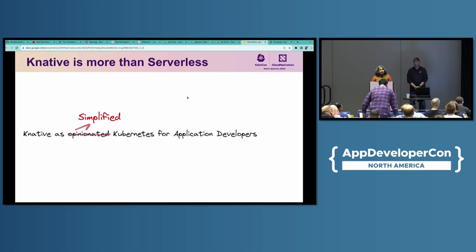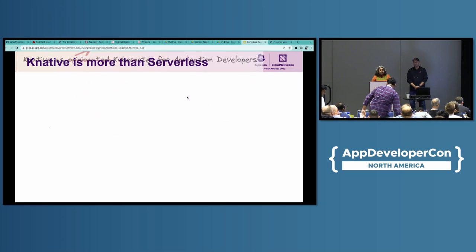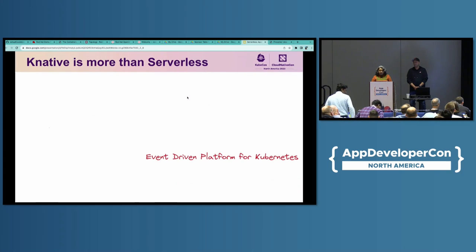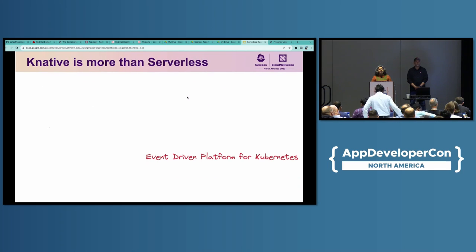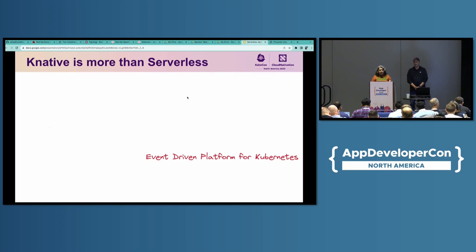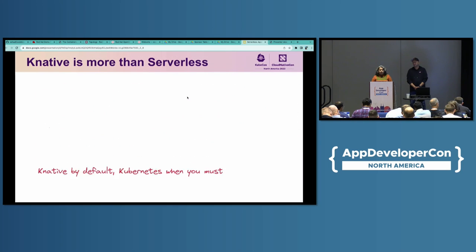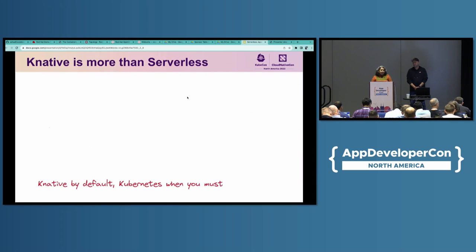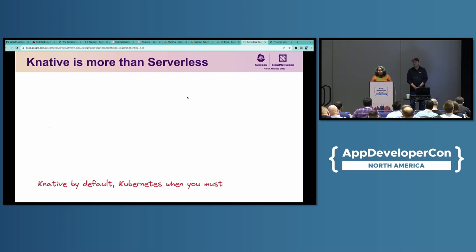Another thing serverless does is the auto-scaling happens based on demand, but it also goes back down to zero. So, it is a serverless platform for Kubernetes. And because of all this, we say Knative is a simplified Kubernetes for application developers. But that's not all. It is also an event-driven platform for Kubernetes because we provide lots of eventing infrastructure, and we are going to see it in our talk today. So, what I say in the end is Knative when you can and Kubernetes when you must.